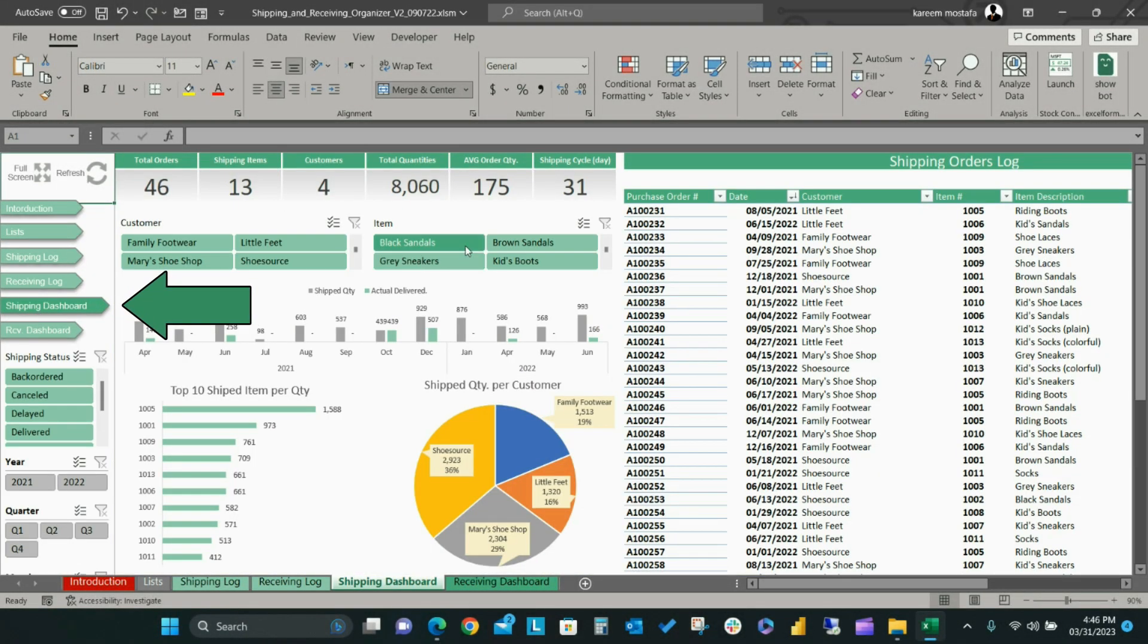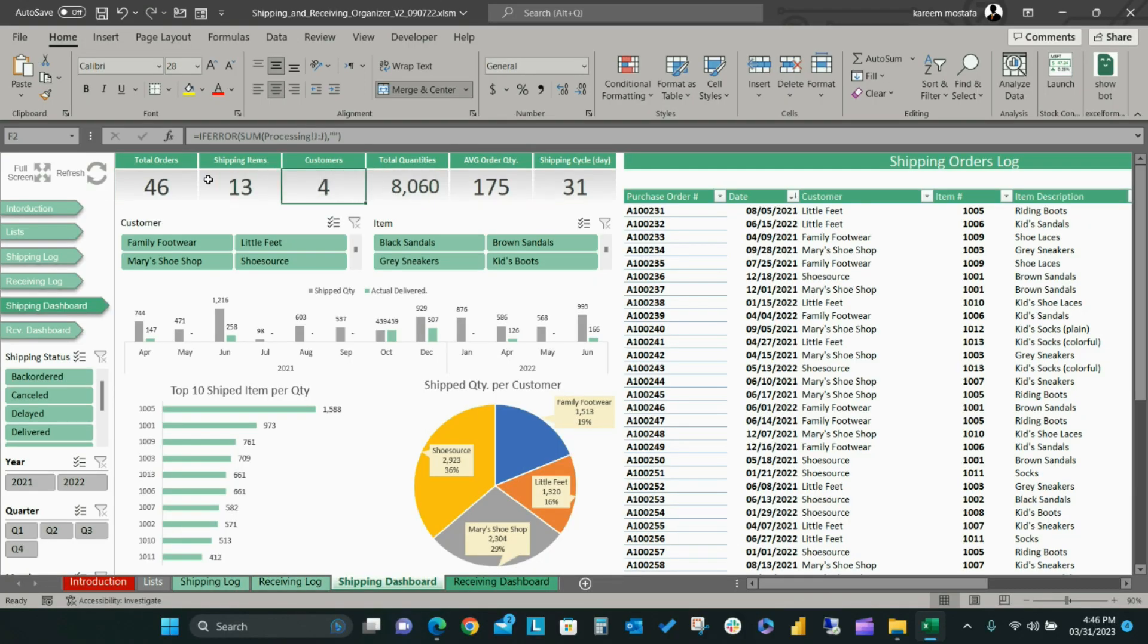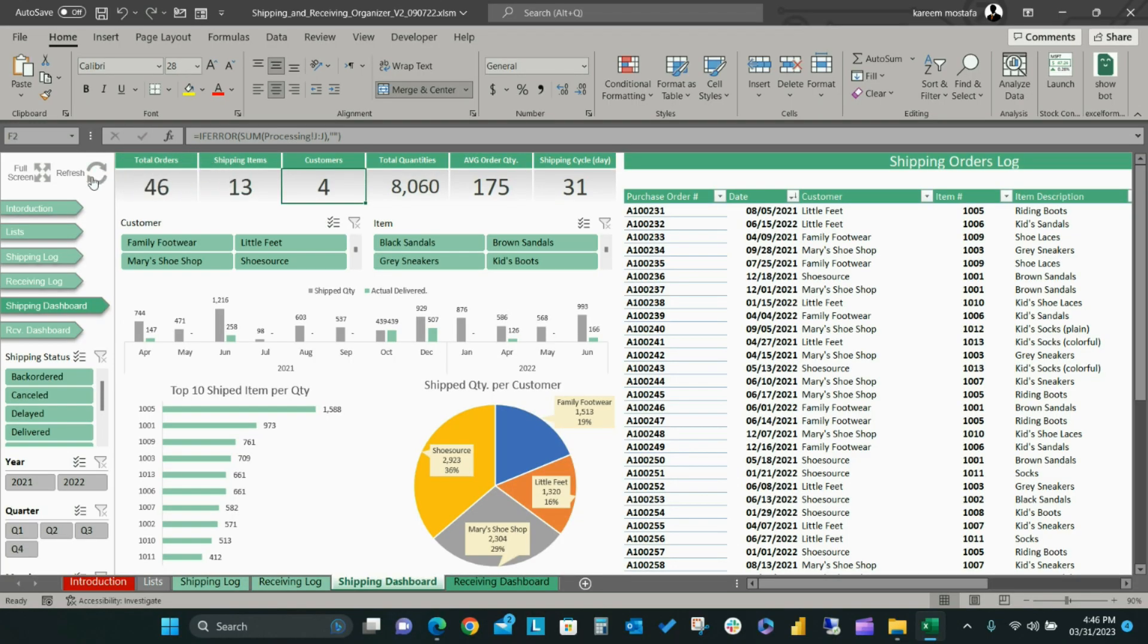The shipping dashboard will give you a detailed view for all of your shipments in Dynamic Charts and Metrics. Start by clicking the Refresh button to reflect the most recent raw data added to the shipping log sheet.